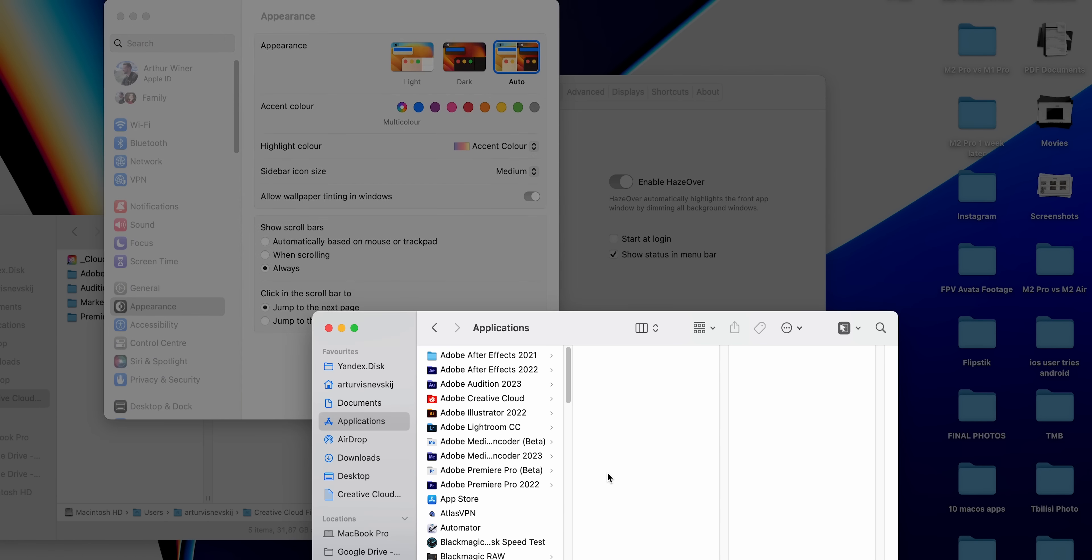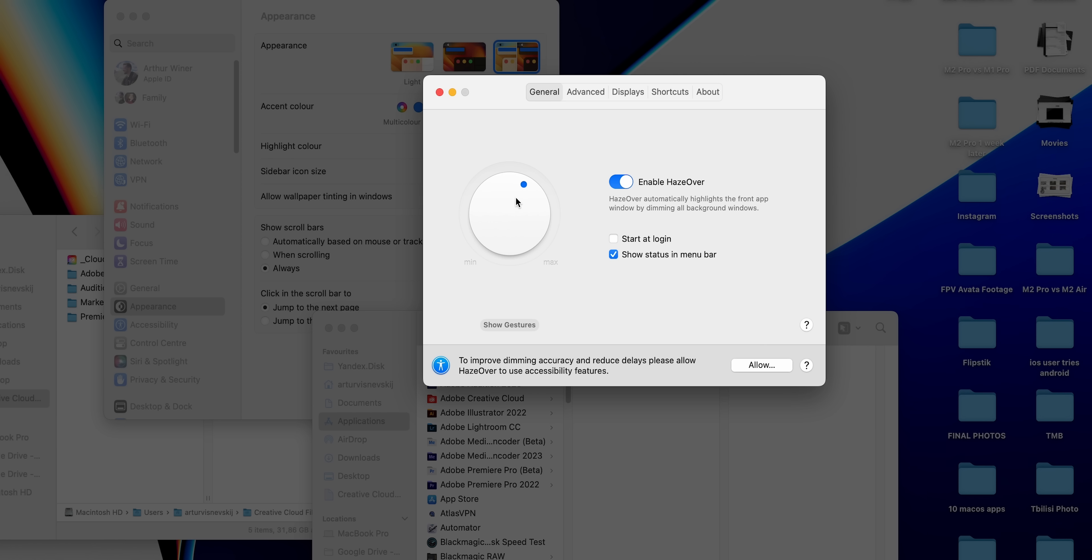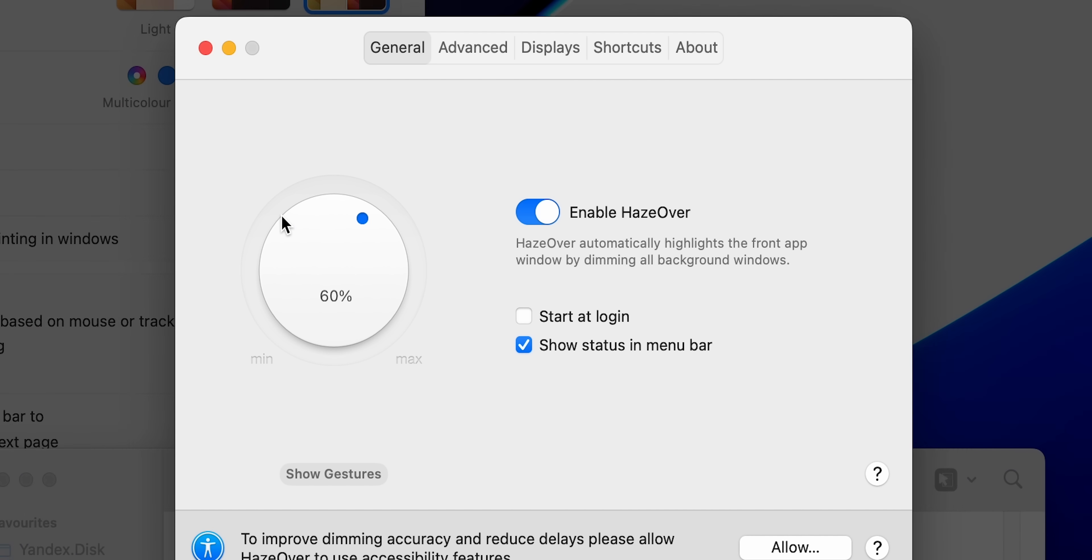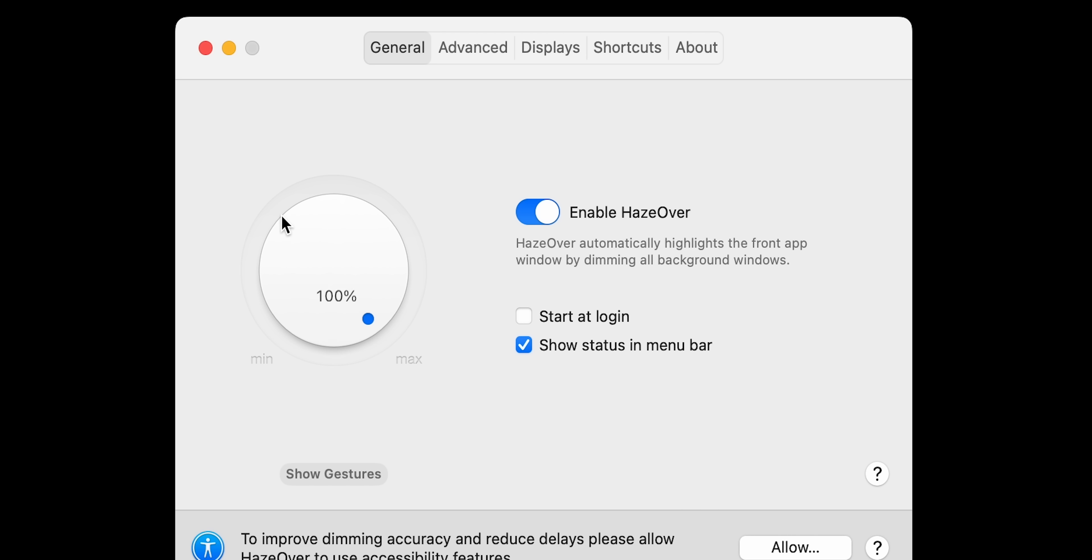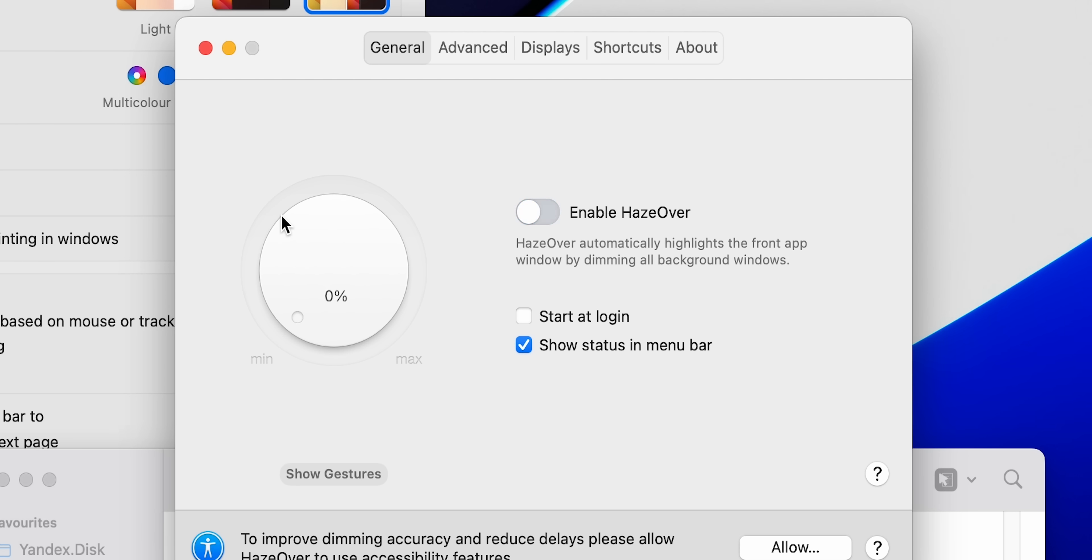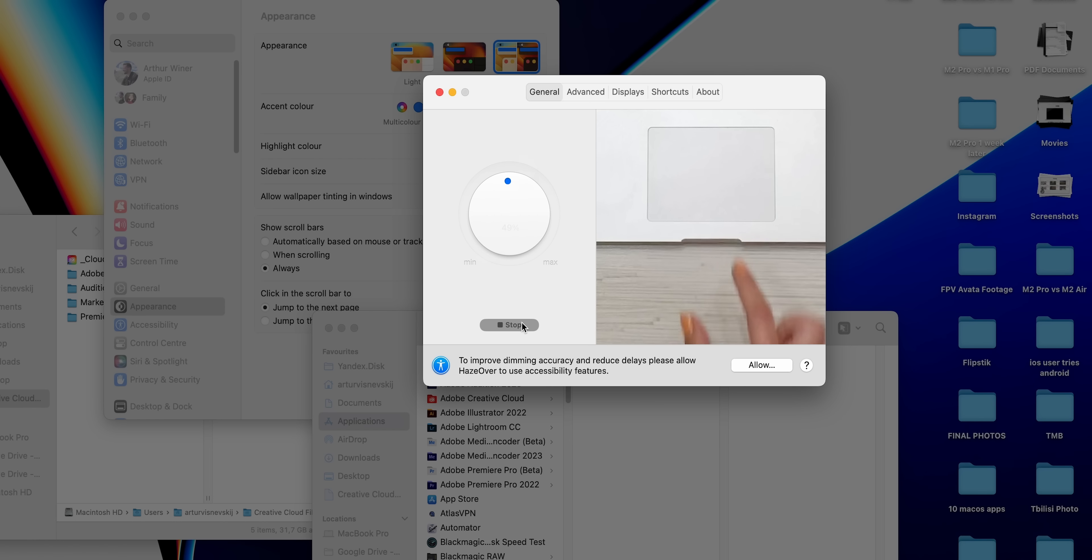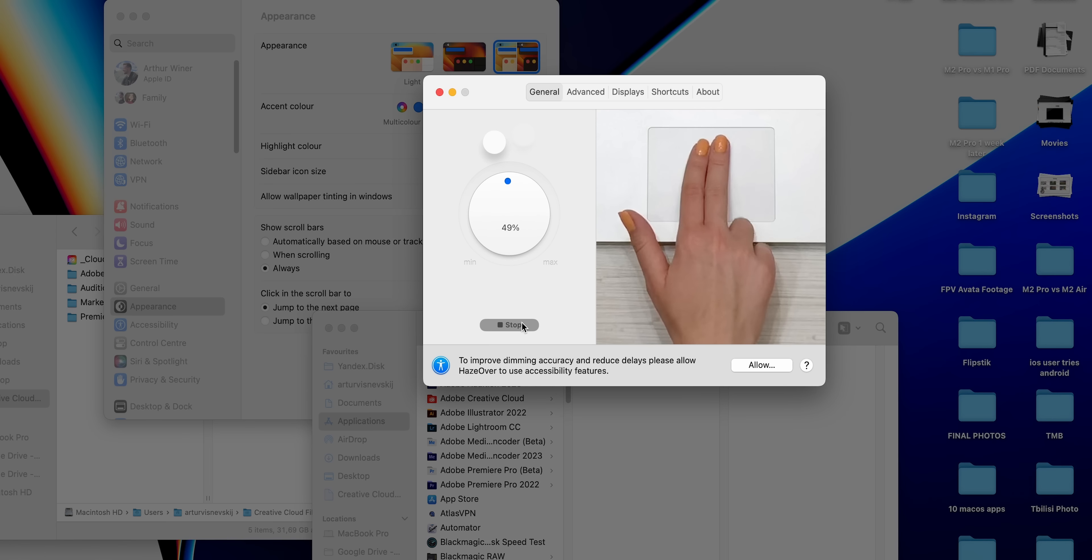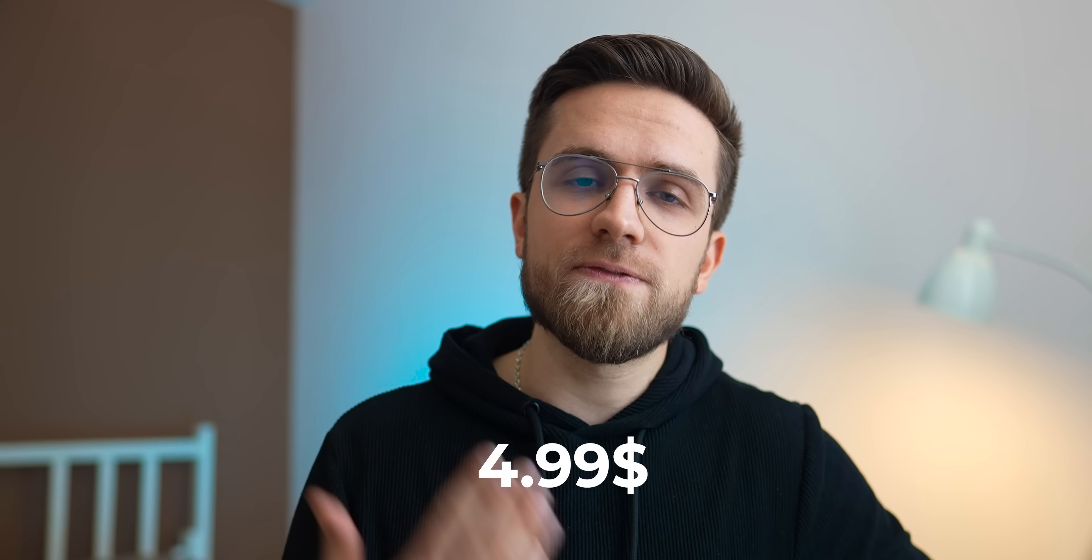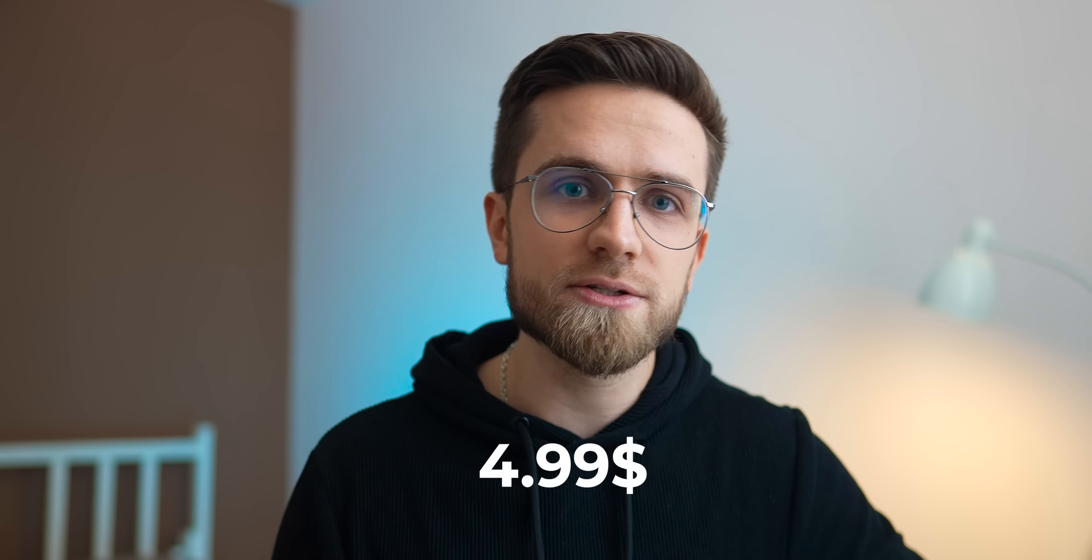I multitask a lot, and in all that madness of clicks and app switches, I often end up confused about what's active right now. But with Haze Over, it's like having a virtual spotlight that highlights exactly what you're working on without any distractions. Plus, it has the Focus integration, which allows me to specify how dim I want inactive apps to be in every focus mode. The app is not free, but it costs only $4.99 and has a free trial, so check it out when you have a chance.